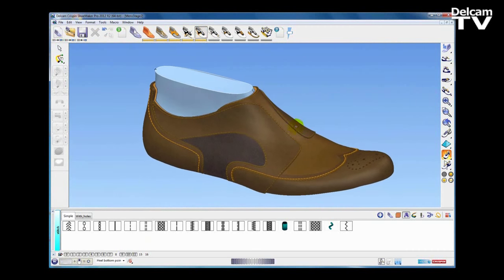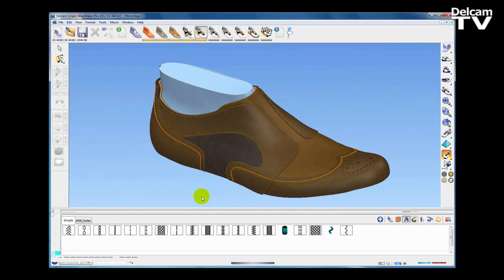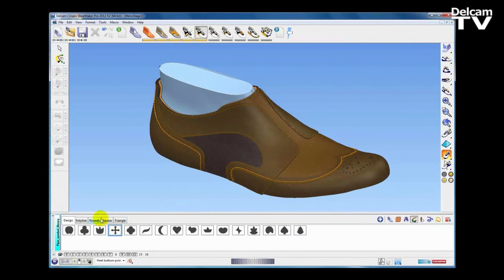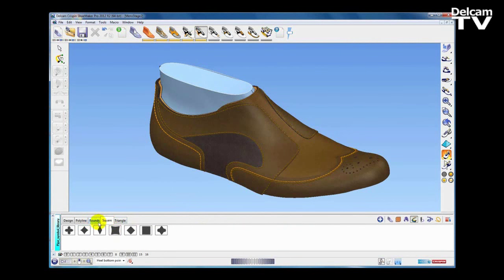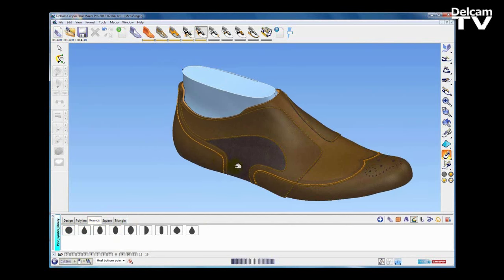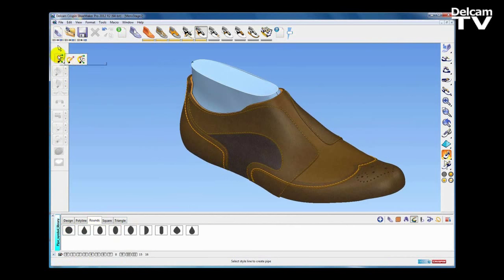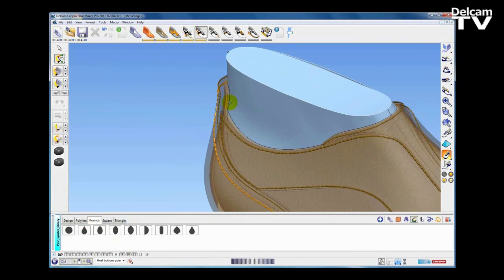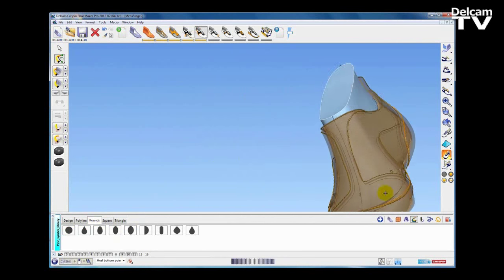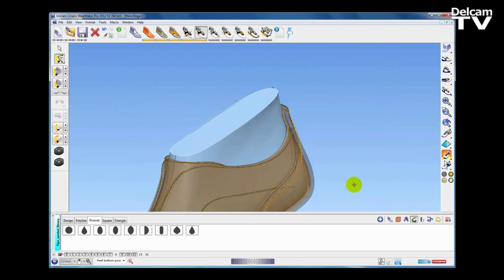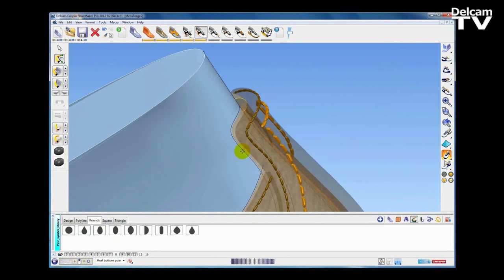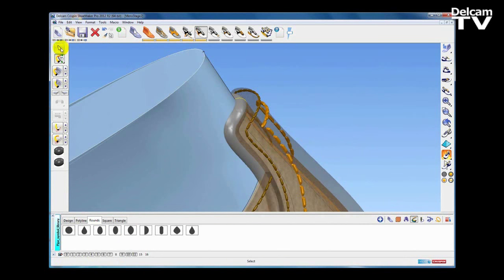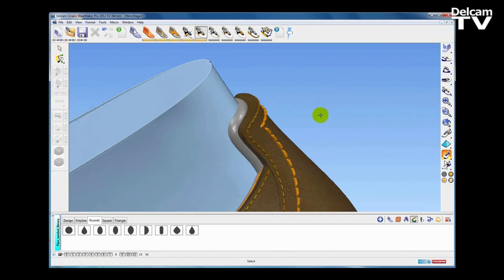The next creation activity is pipes. We have a library of 2D cross-sectional shapes that we can apply to our pipes — I'm just going to go for a straightforward round pipe. We have a couple of different methods of creating pipes: we can either sketch them or use existing style line curves. Here I'm going to use the existing style line curves, and as soon as I pick the curve the pipe is created. I'll create one pipe on one side and repeat that operation on the other side.